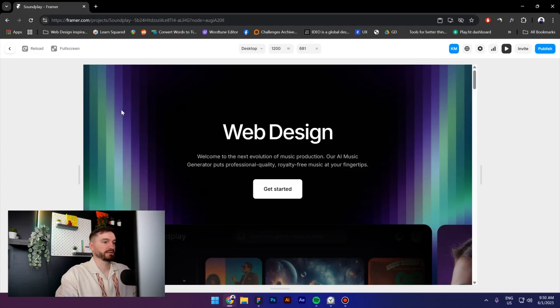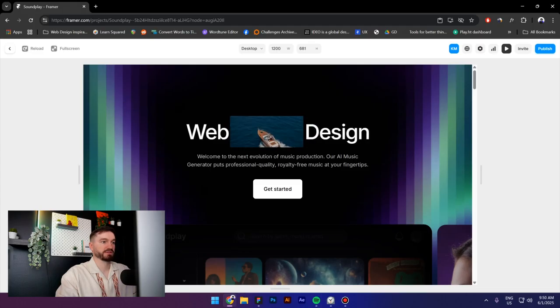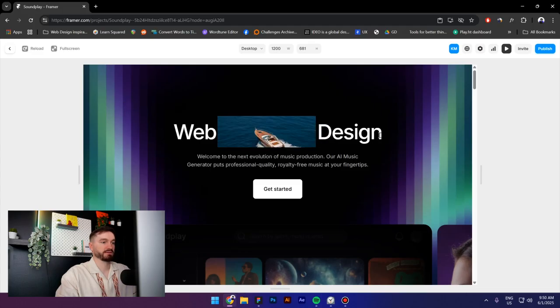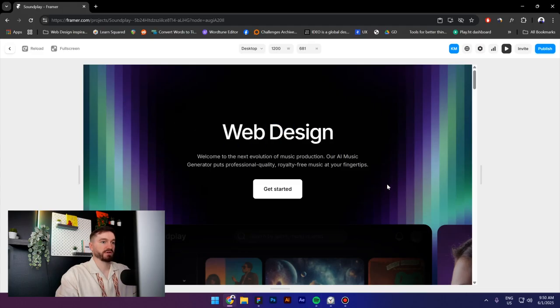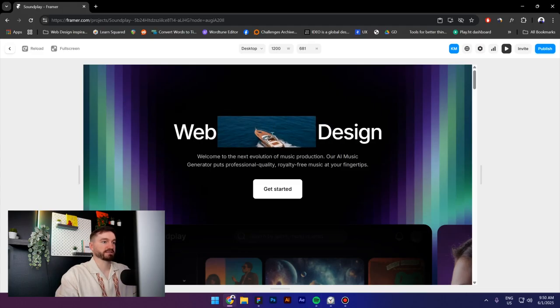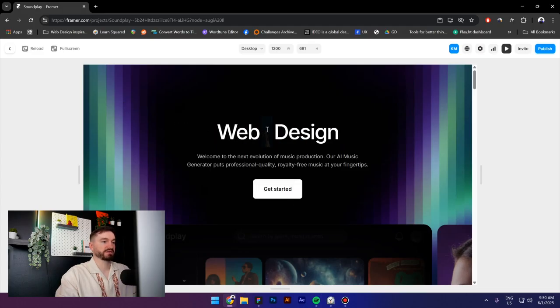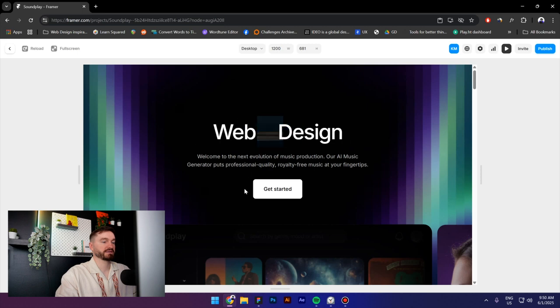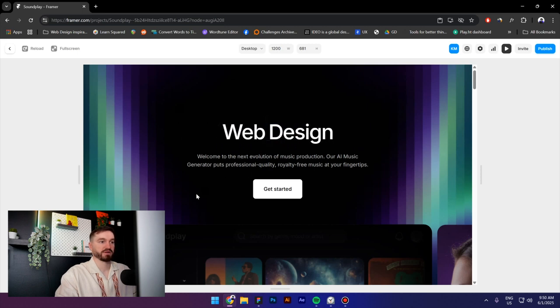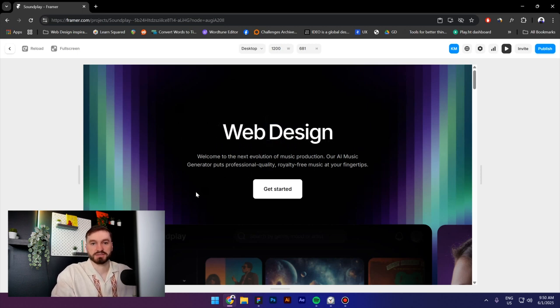And I will preview it, and voila guys, as you can see now we have this nice hover interaction in Framer. So that is it for this video, thank you so much for watching, see you next time.